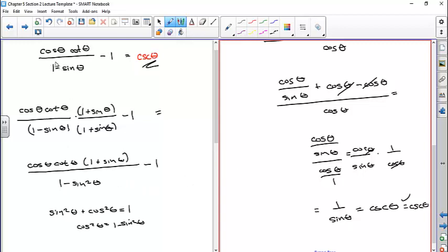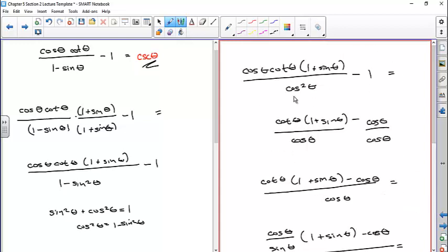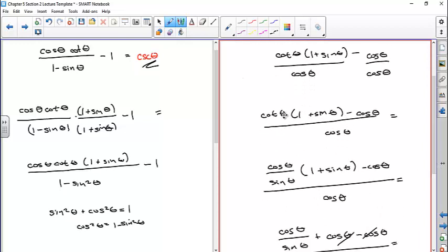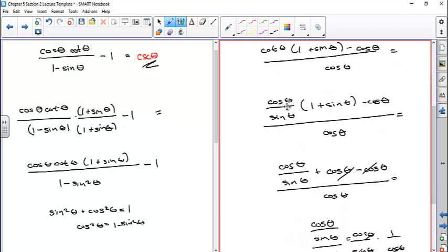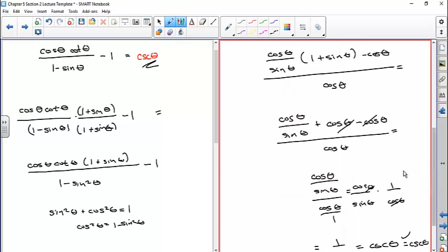There was a lot involved in that one. First thing was to think: I want to get this into a Pythagorean identity so I could replace (1 - sin²θ) with cos²θ. Once I did that, I could simplify because I had cosine theta in the numerator and denominator — cancel one. Then I said I'm going to combine these two terms, find a common denominator, multiply one by cosine theta over cosine theta. Then I used the quotient identity cotangent = cosine theta over sine theta, multiplied it out — the sines cancel out — and I'm down to just quotients.